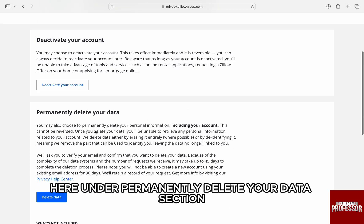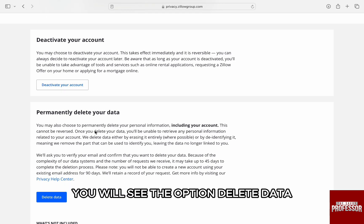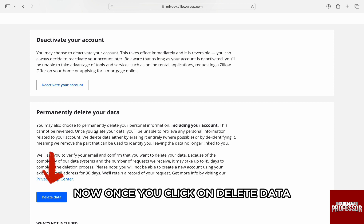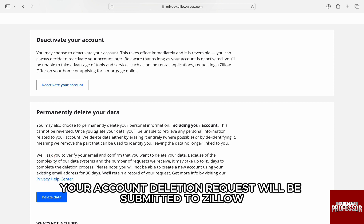Here, under the Permanently Delete Your Data section, you will see the option Delete Data. Now, once you click on Delete Data, your account deletion request will be submitted to Zillow.